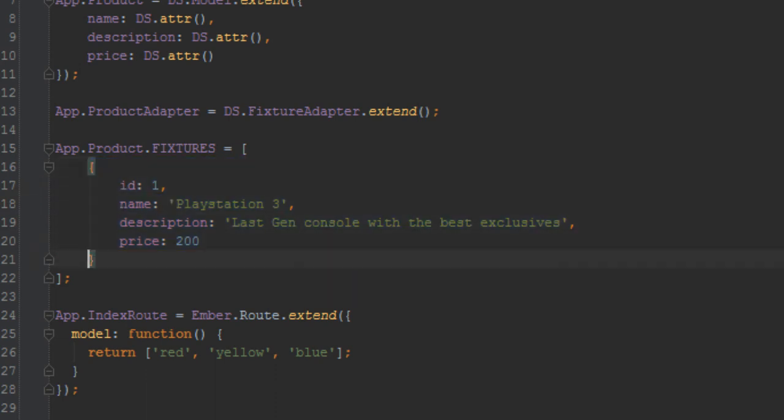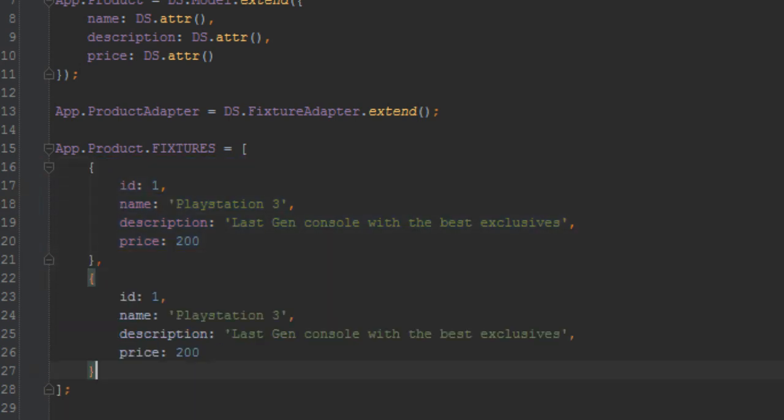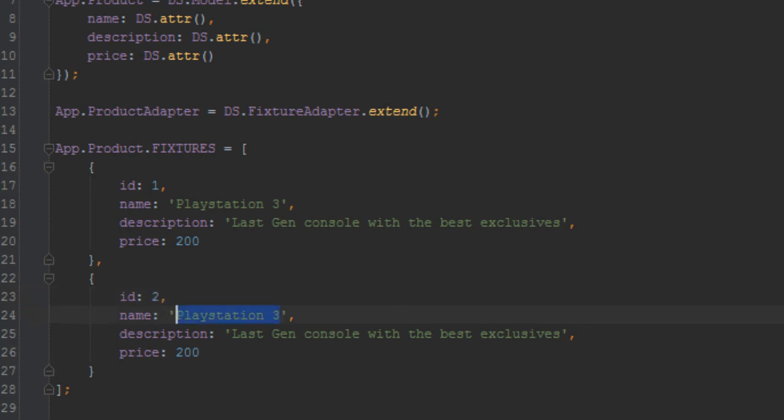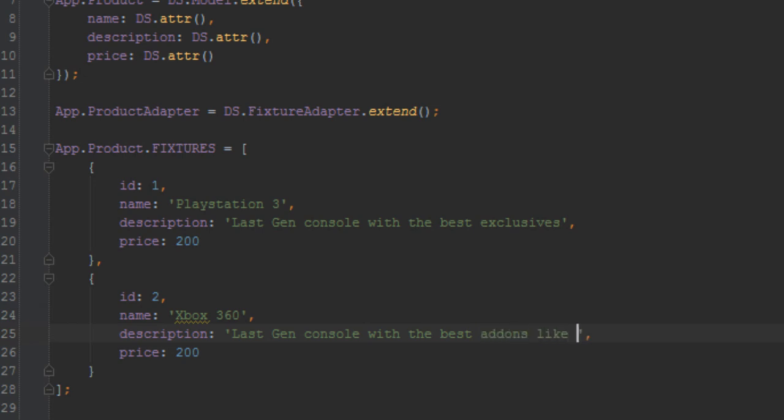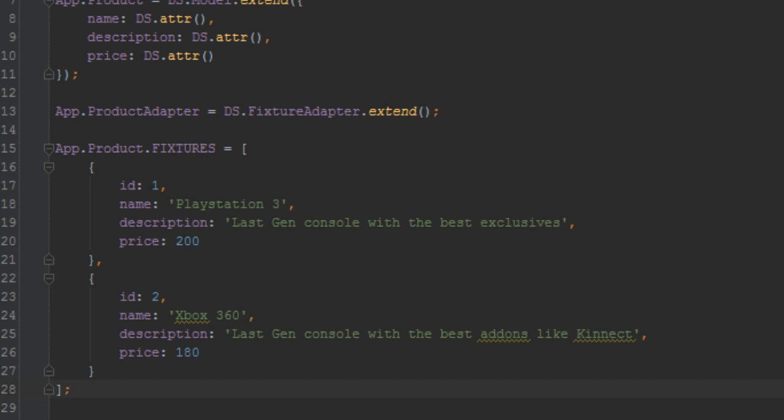All right, we will put a format to the currencies, we just leave it as numbers just to keep it simple. And ID 2 we'll just duplicate that as well and we'll just say Xbox 360. I'll just say last-gen console with the best add-ons like Kinect. I think Xbox had the best add-ons and it's slightly cheaper from where I am which is England UK.